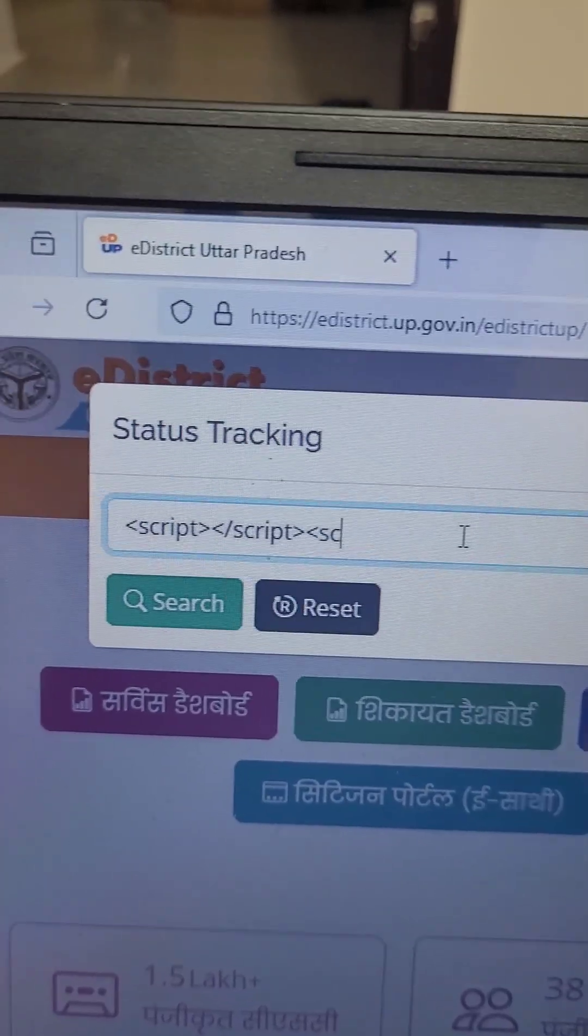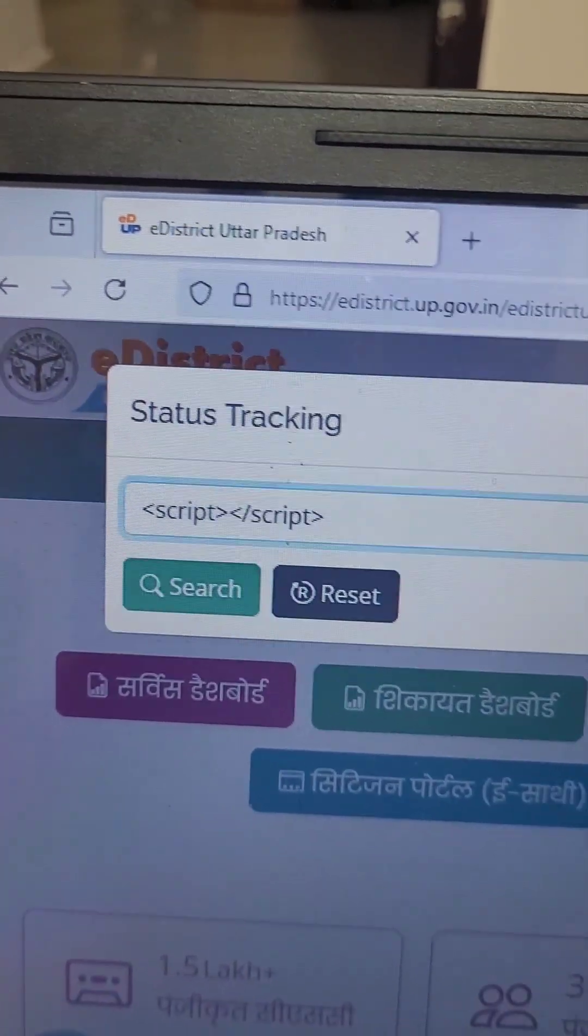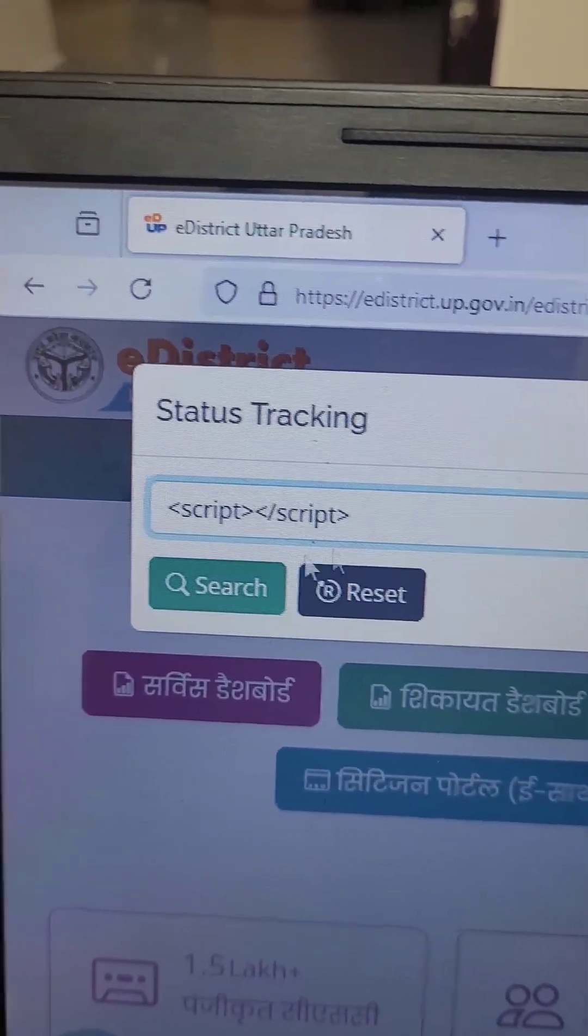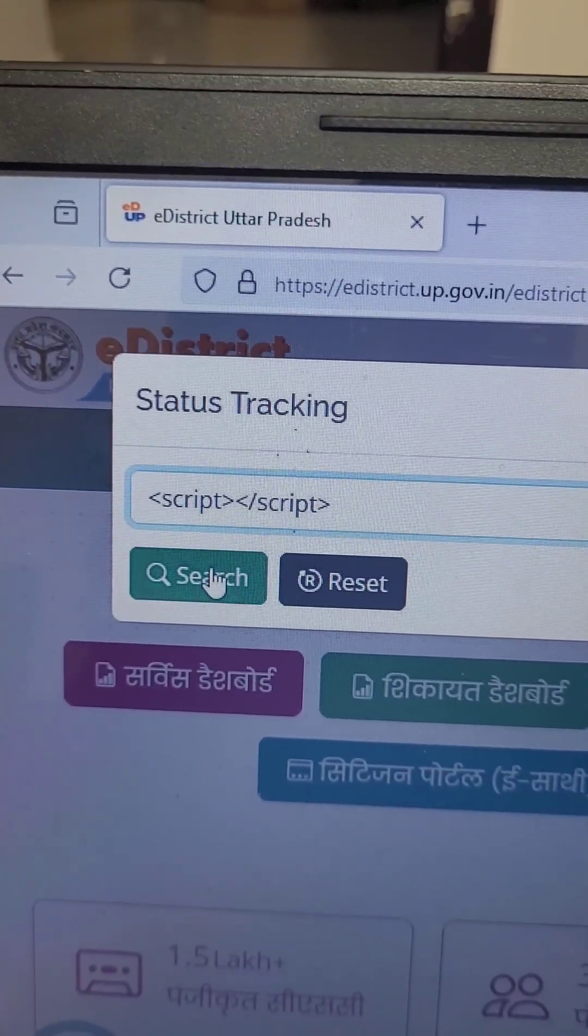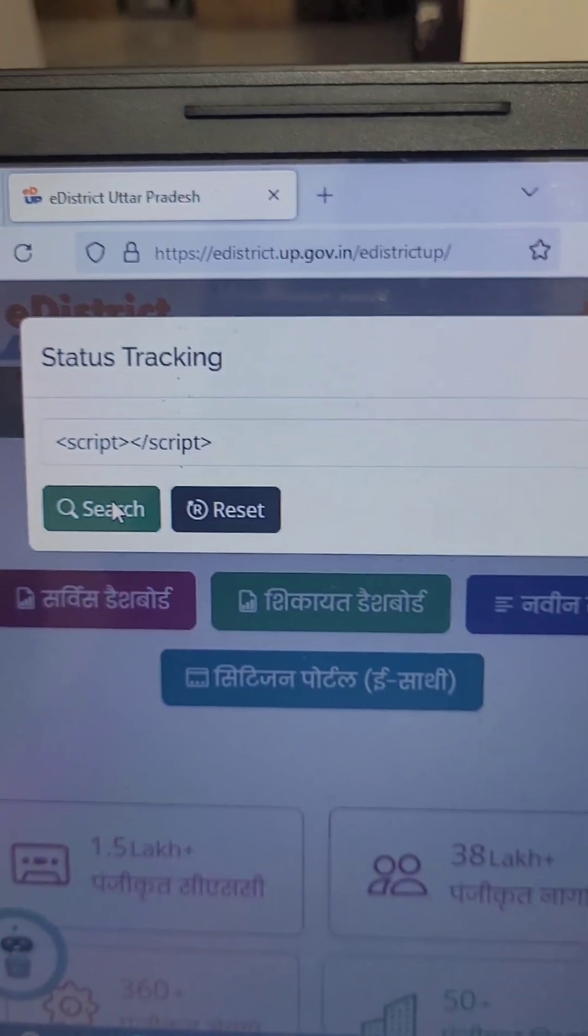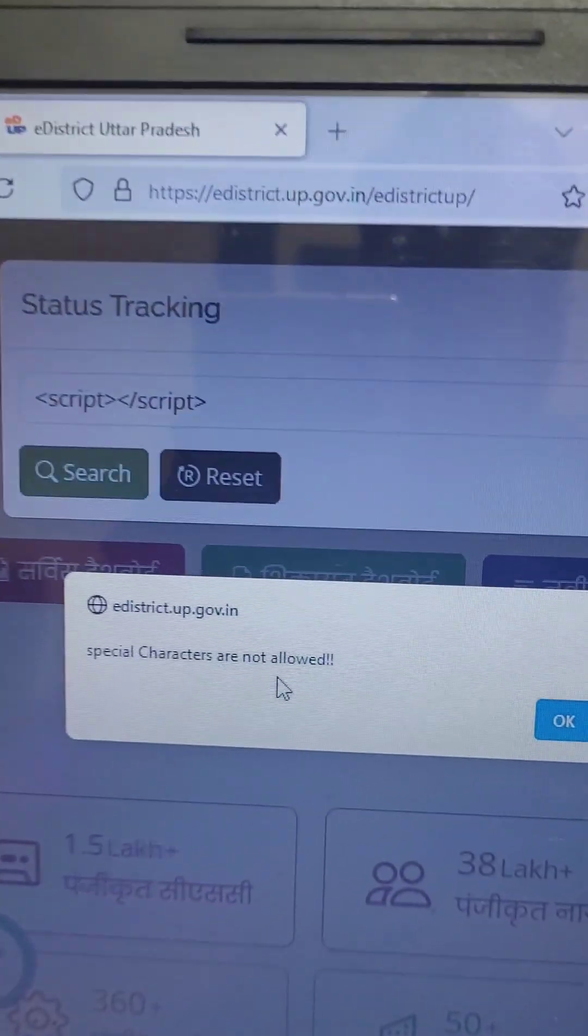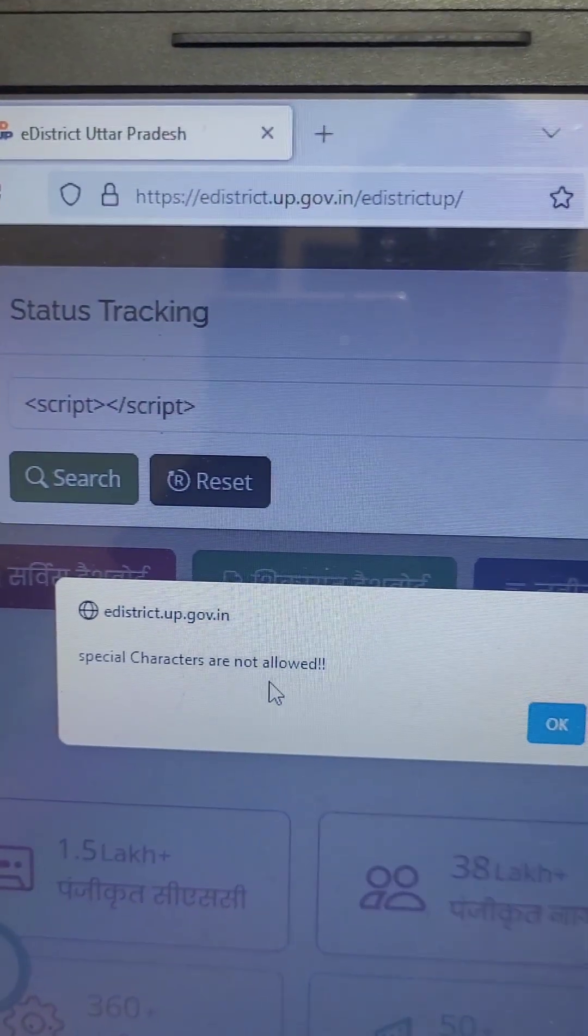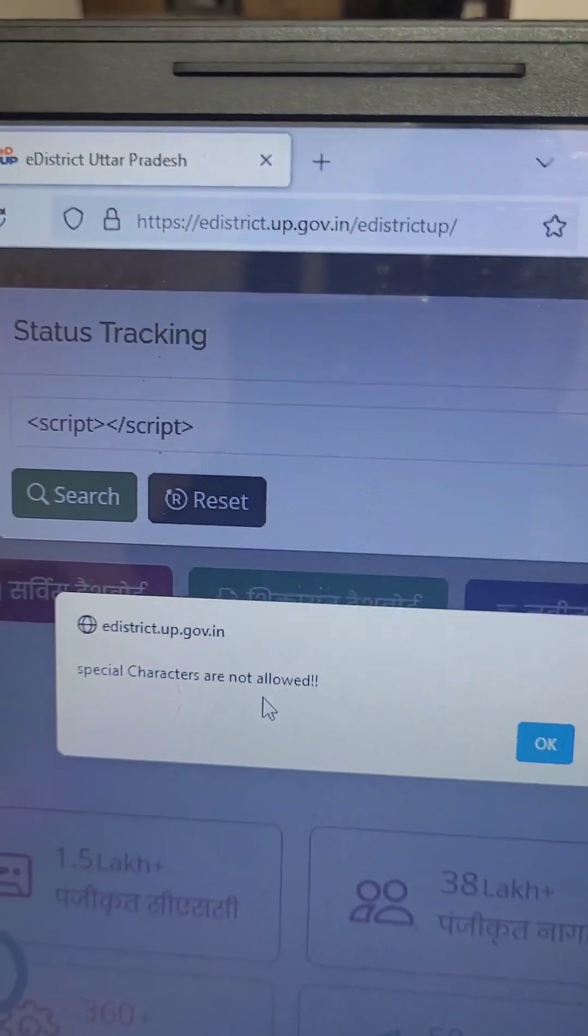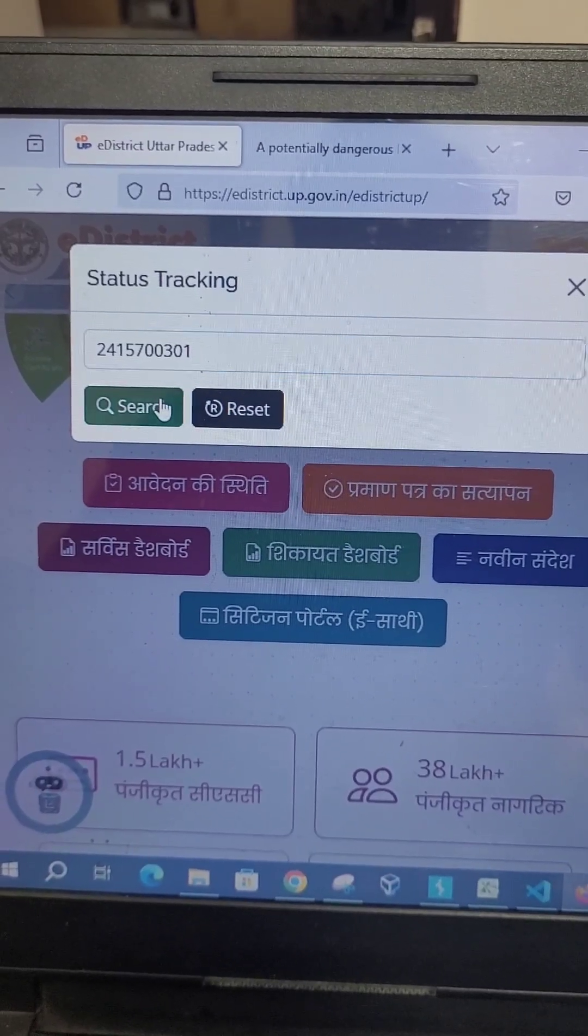When I am searching this, it is coming as special characters are not allowed. So client-side validation is working, but the server-side validation is giving some error.